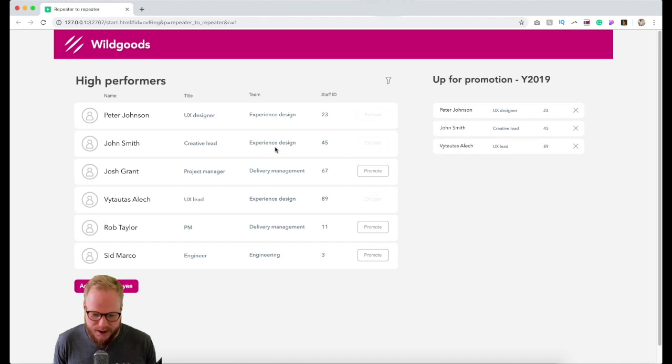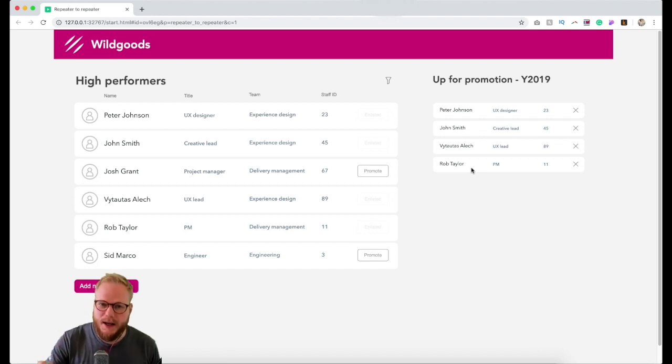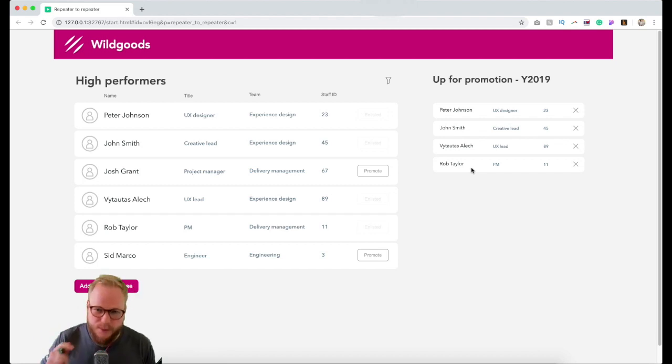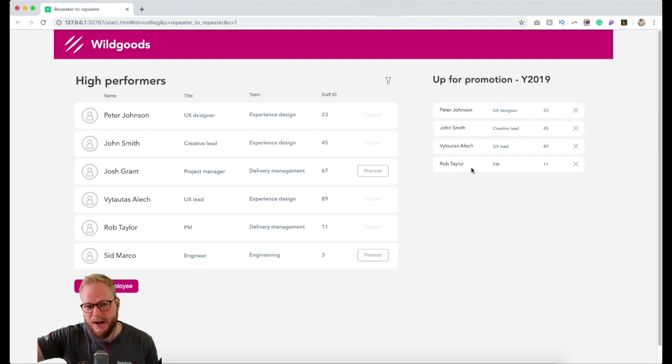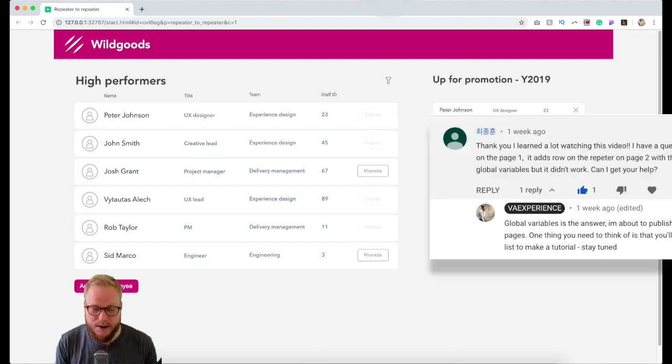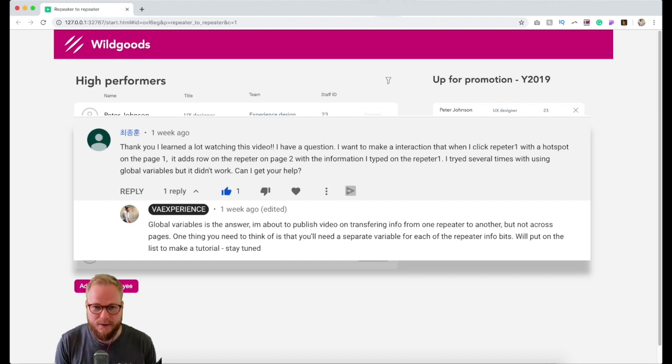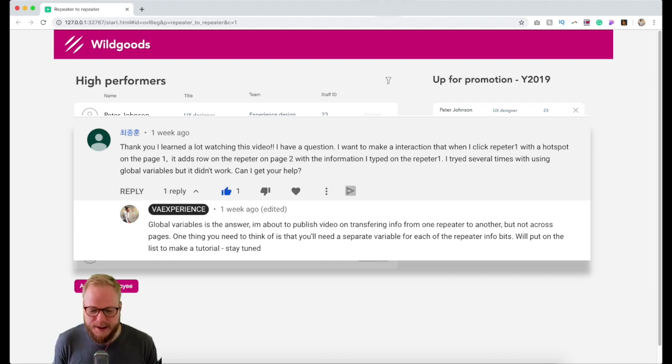I can just click and add all that information to this new repeater. That's really easy to do on the same page. Now it's a bit more tricky if we want to do that throughout the pages or across the pages.